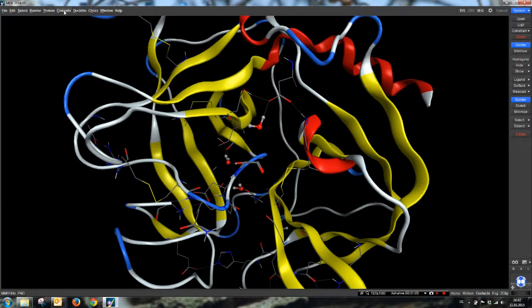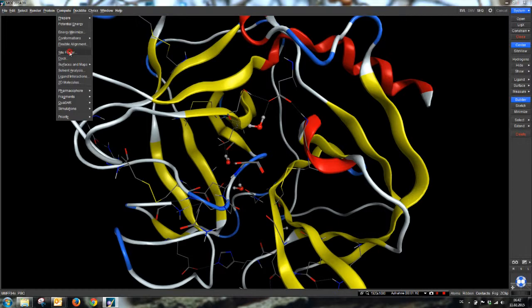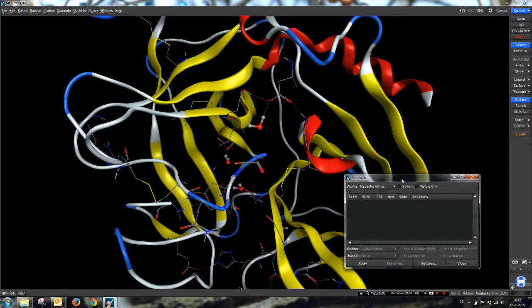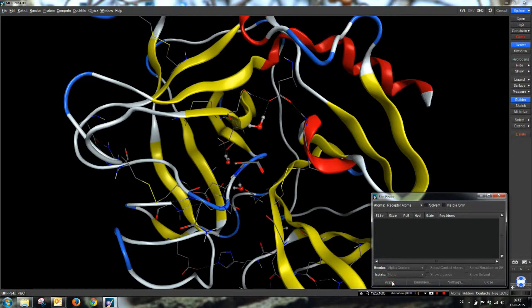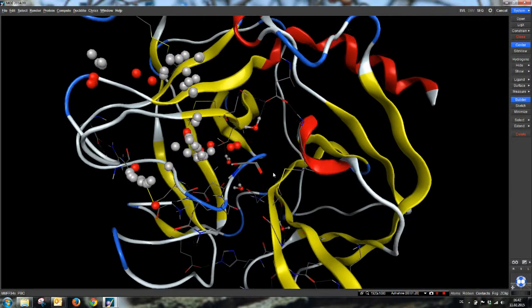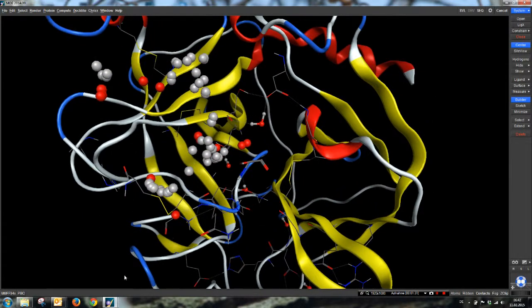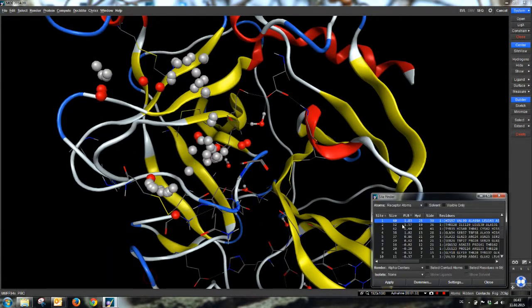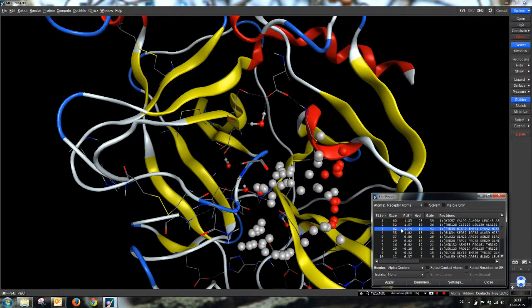For this purpose, we go on compute and open the SiteFinder application. We can just use the default values and click on apply. We see the first site is just around the serine residue. This looks very nice. The second one is far away. We can skip this.